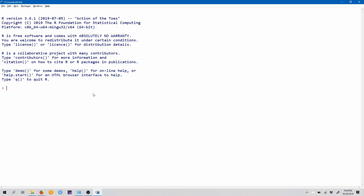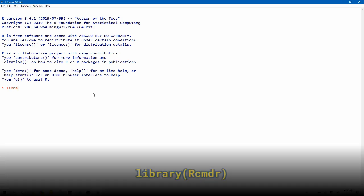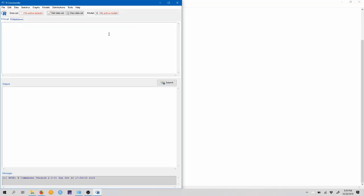So I just have the R console open here, and to open R Commander like we usually do, I'm just going to type library open parenthesis capital R CMDR, close that parenthesis, and hit enter. Okay, so now that I've got R Commander open, I want to start by loading some data.